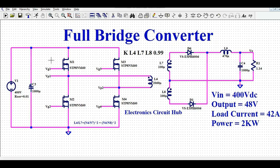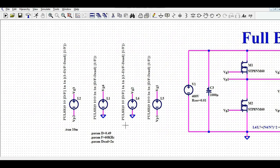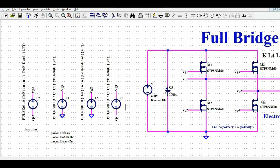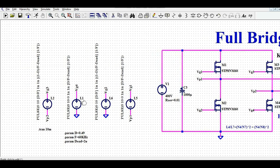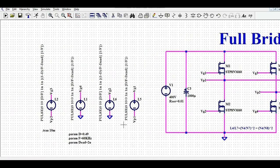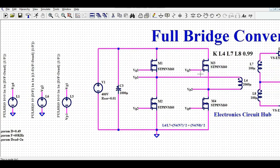Now let us understand how to design the complementary gate driver signals. L5 is connected between VG1 and VP1 — this is the high-side driver. L6 is connected between VG2 and ground. L1 is connected between VG4 and ground. L is connected between VG3 and VP2 — the high-side driver for MOSFET M3. So M1 and M3 are high-side MOSFETs, and M2 and M4 are low-side MOSFETs. The driving signal for M1 and M4 are the same, and for M2 and M3 are the same.